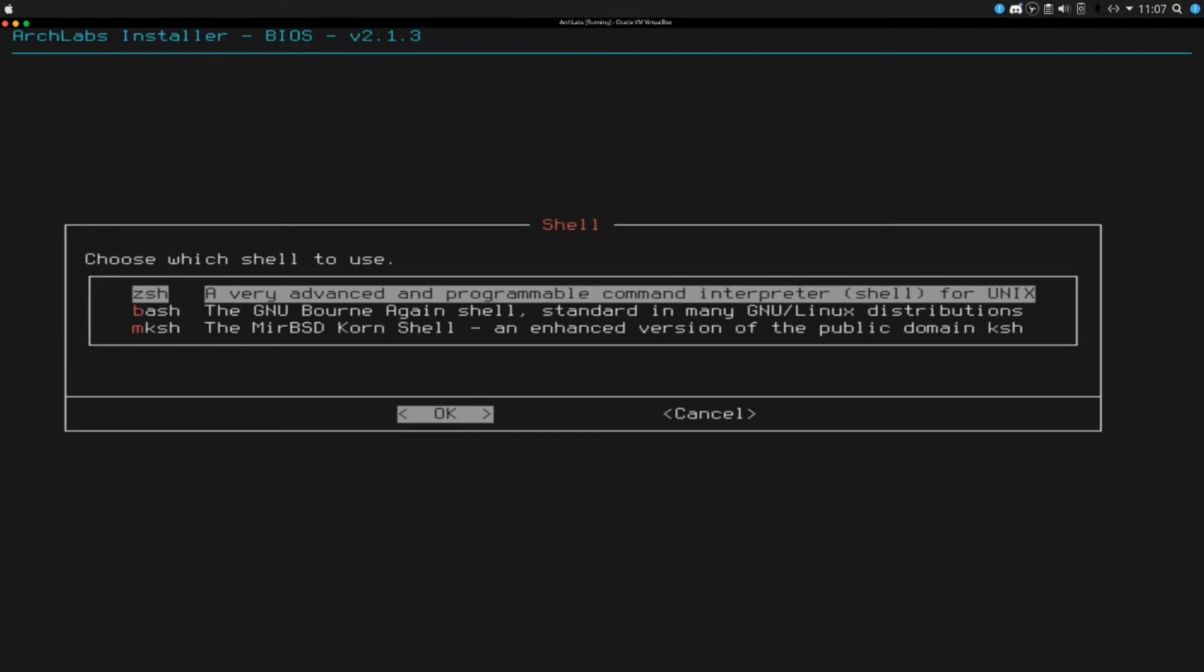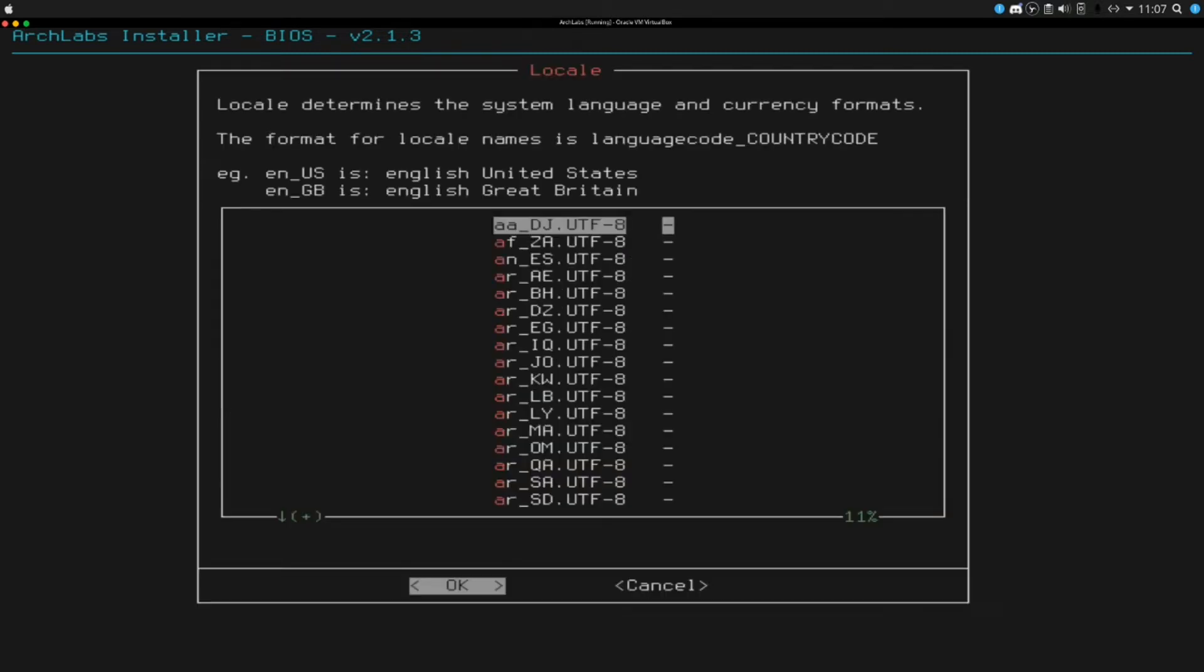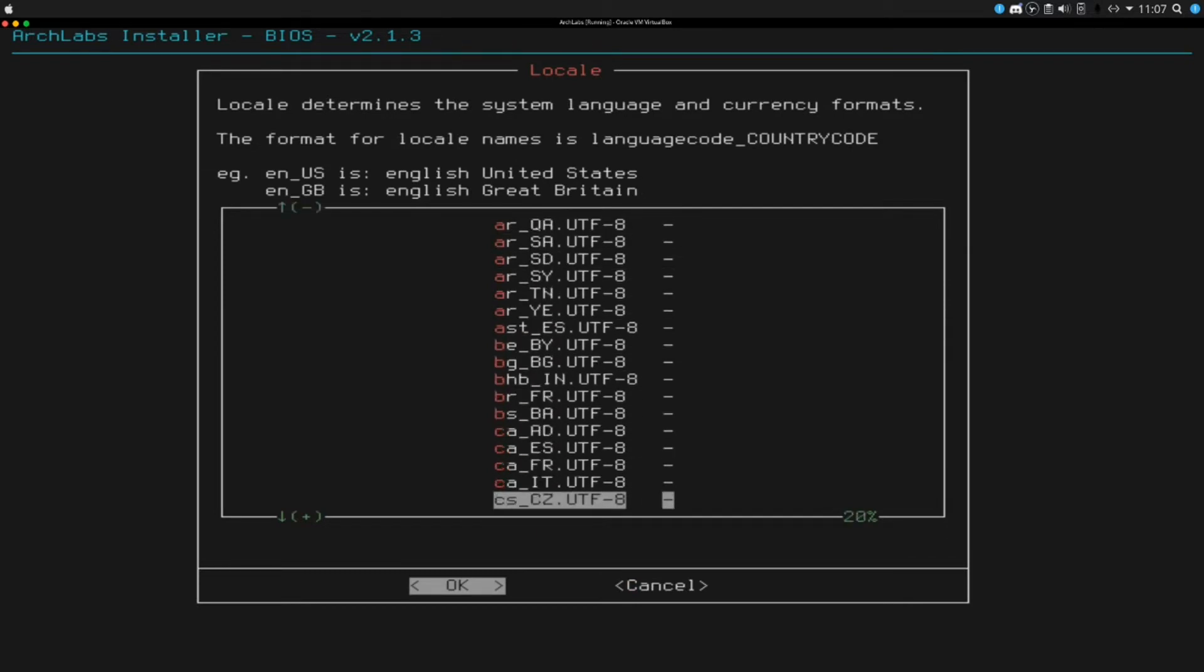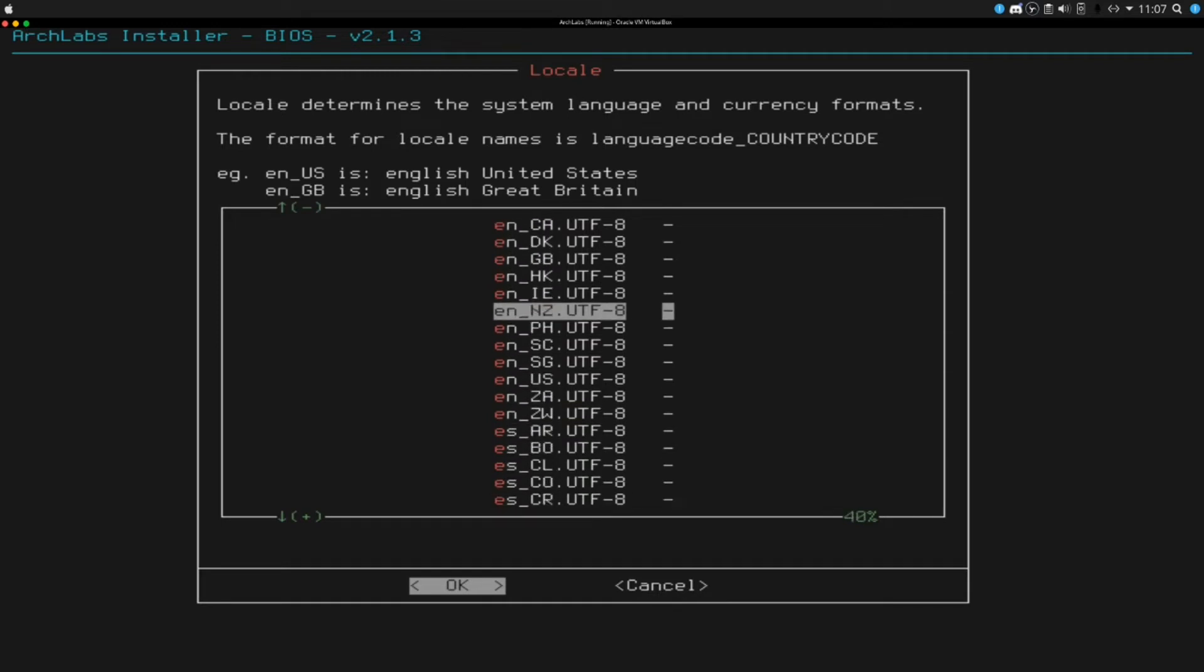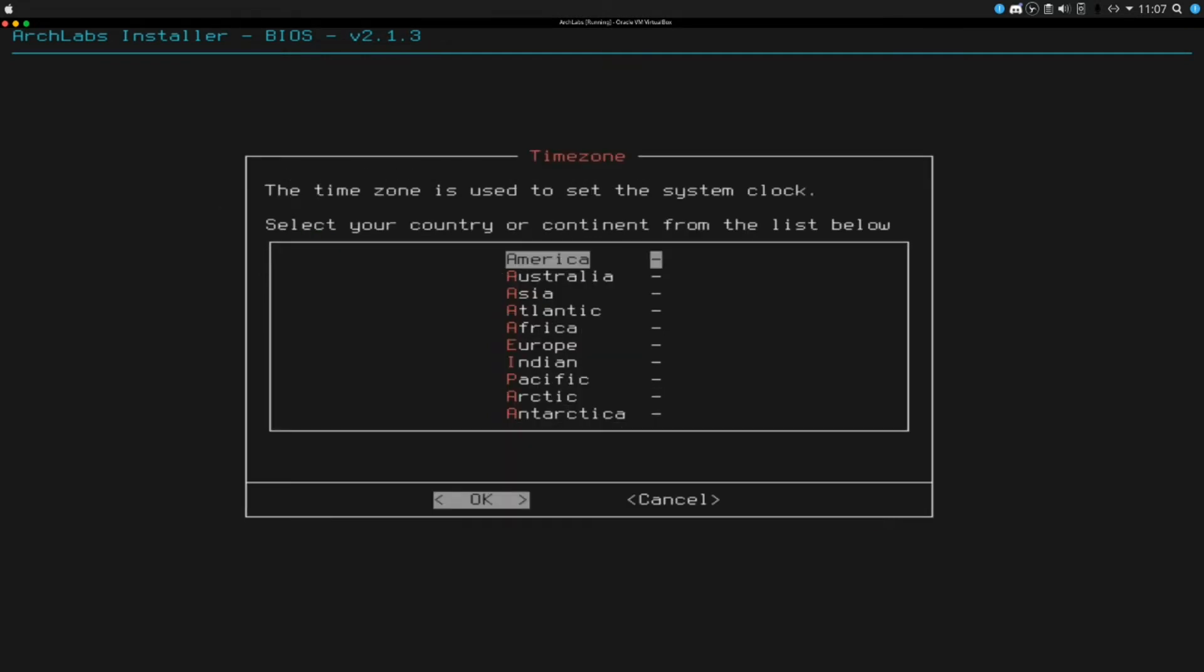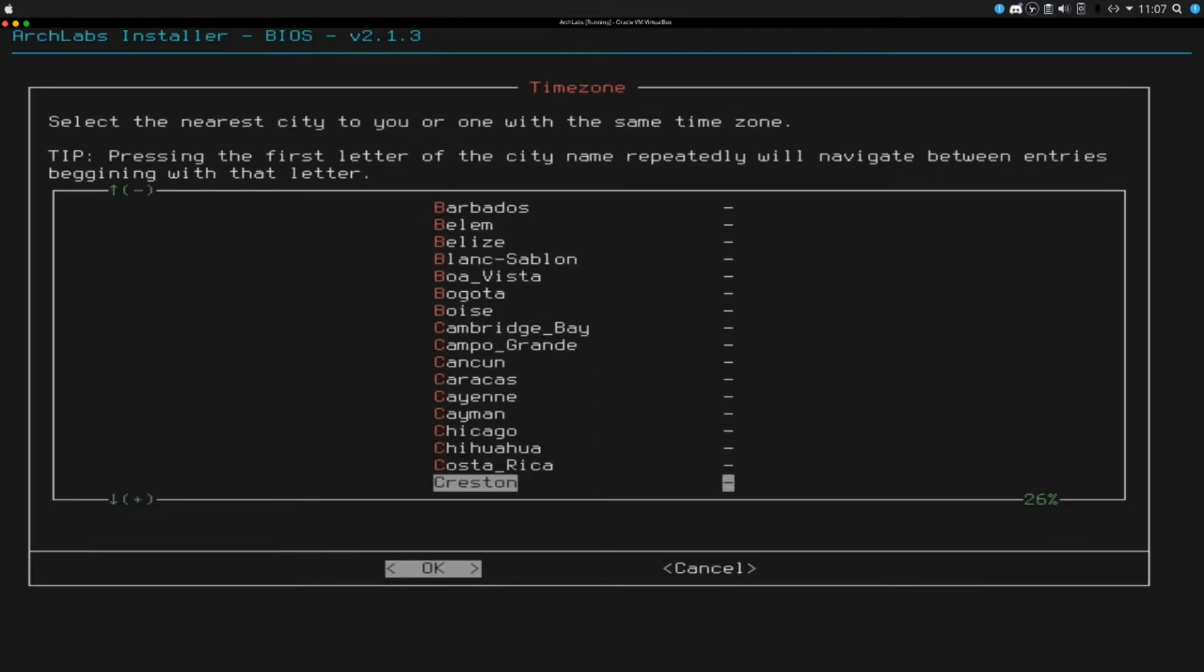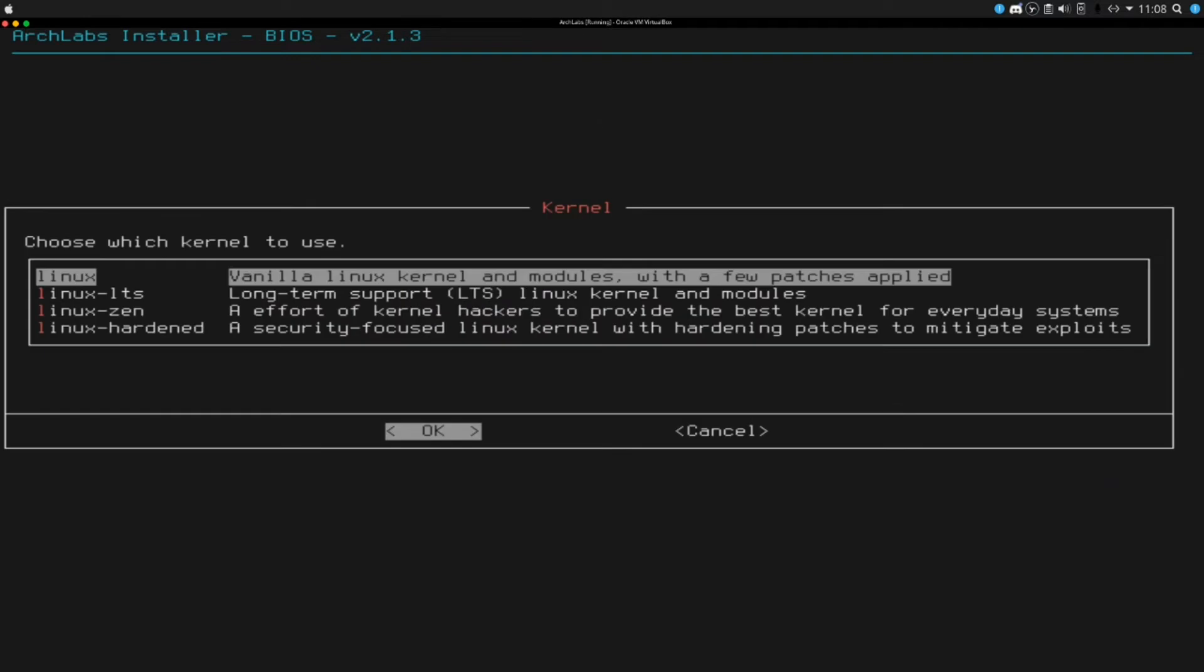System configuration. The z shell is what I am going to pick here, but you do have an option for bash which is the normal shell on like an Ubuntu system or anything of that nature. Enter a host name. I am actually just going to leave it at arch labs. Keyboard layout, system locale. I am going to scroll down and find EN. There should be a US right here. And then set your time zone, American, and then we are going to go Chicago.